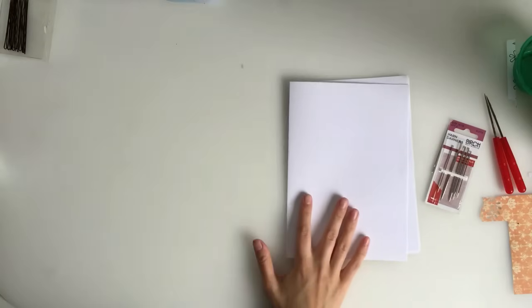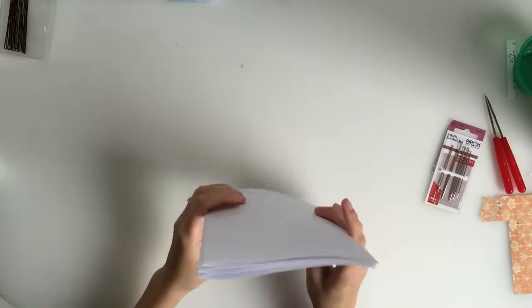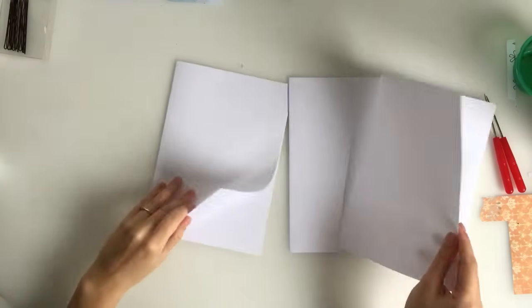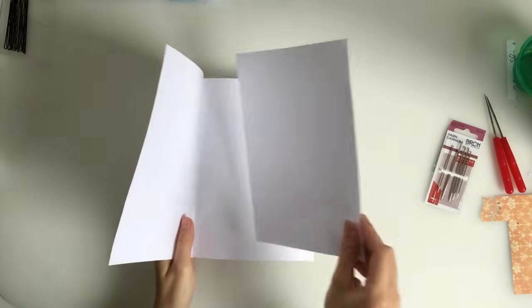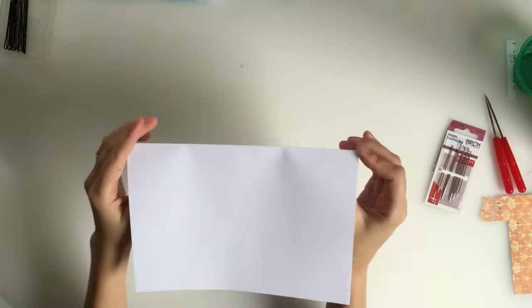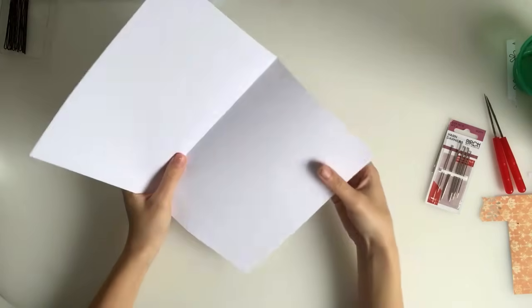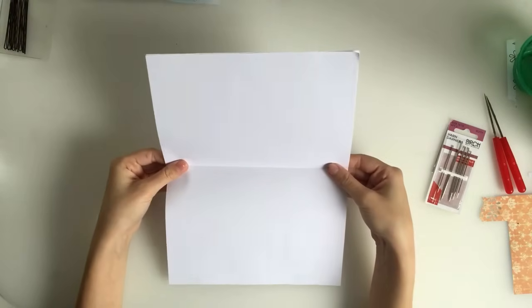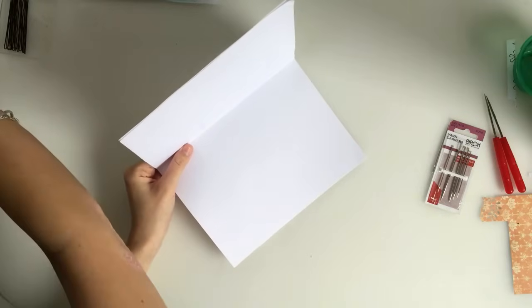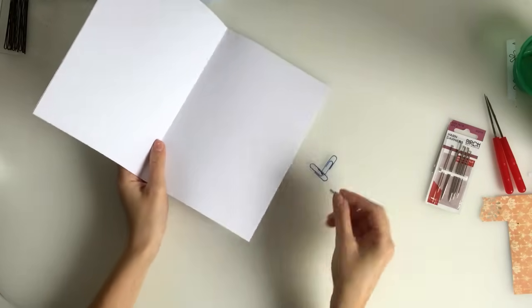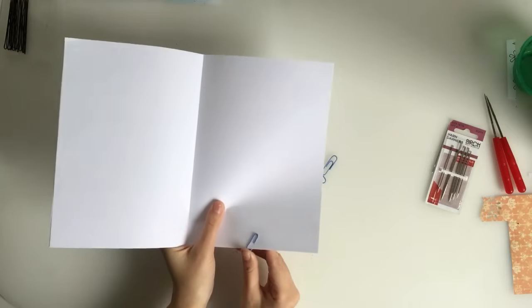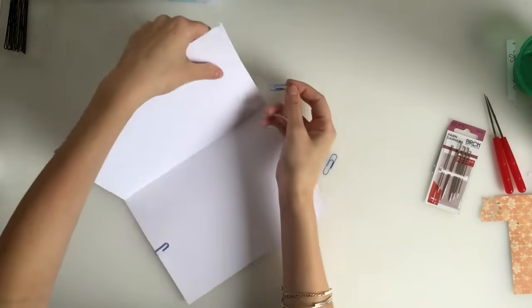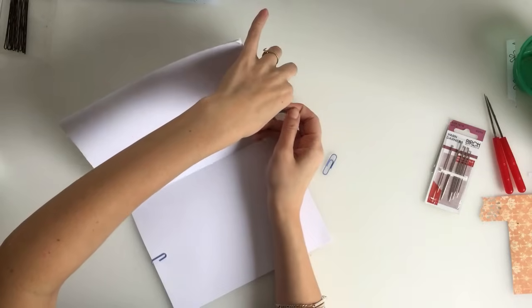And then, the other thing you're going to need is something to keep your pages together. So once you've assembled your signature or your group of pages, your book, you really want to keep those pages together sitting exactly the way you want them to sit. So you're going to need to clip them together. I'm just going to use paper clips. So you can use paper clips or you can use bulldog clips or binding clips.